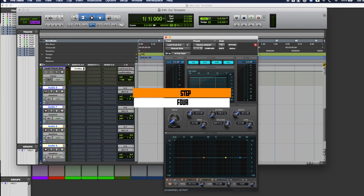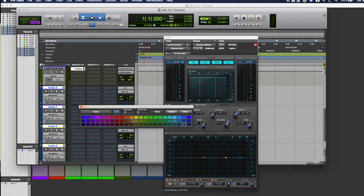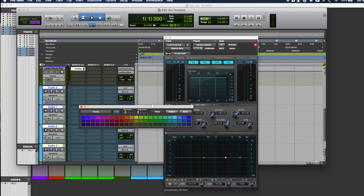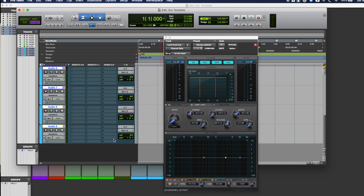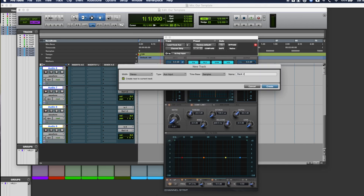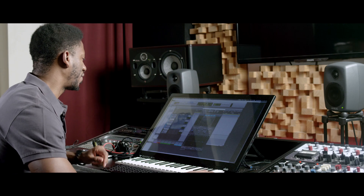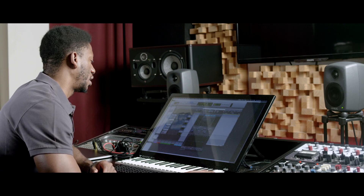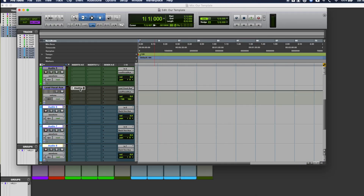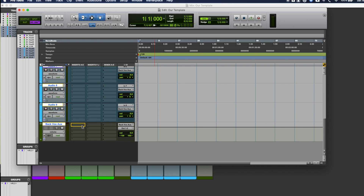Step four: we'll basically repeat the process again for background vocal tracks. I usually do background vocals in pairs of twos — in this case, let's do four. We'll call that the back vox aux. I will solo safe the back vox aux for the same reason I did the lead vocal aux. One of the optional plugins I use on these tracks is also a channel strip, so I can EQ and compress the group together.